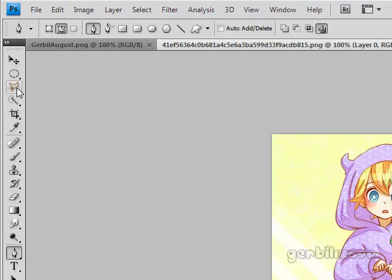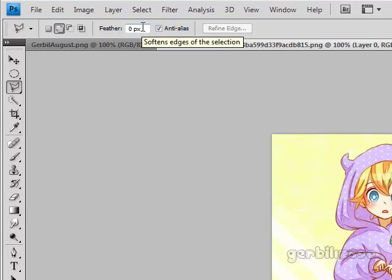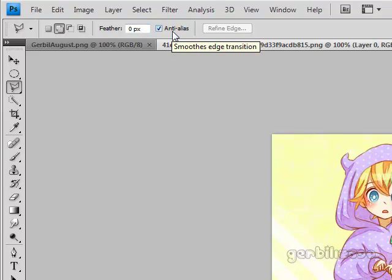For the polygon lasso, I just have it set to add to selection, zero feathering, and anti-aliased.